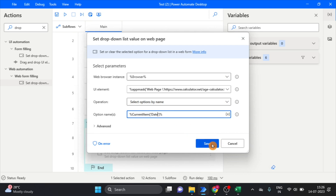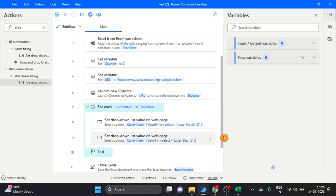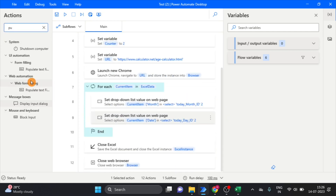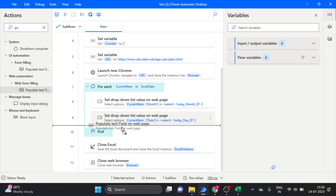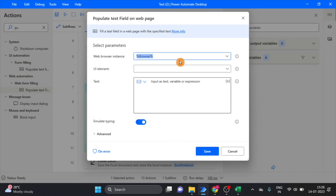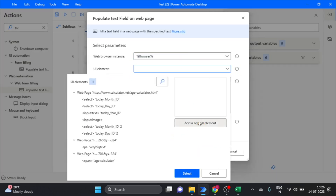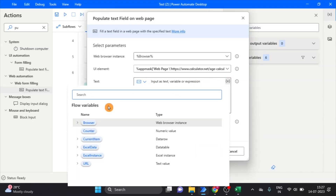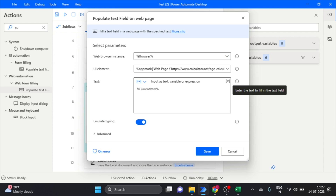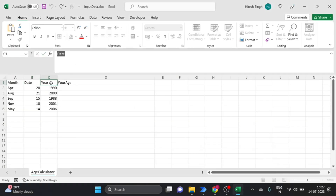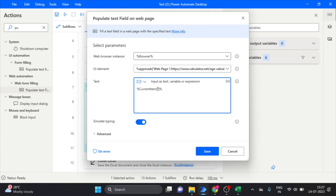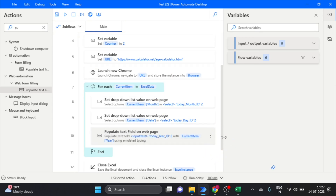Next we will take the 'Populate text field' action, drag and drop it over here, and add a new UI element. Use the variable current item with square bracket and single quotation marks around the column name — that column is 'volume'. Click on save.